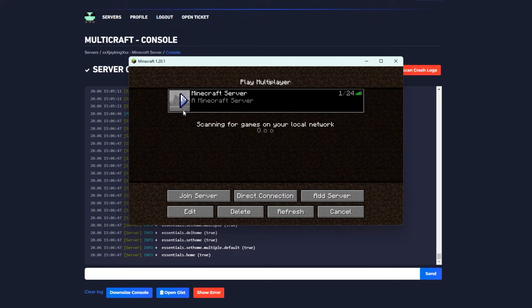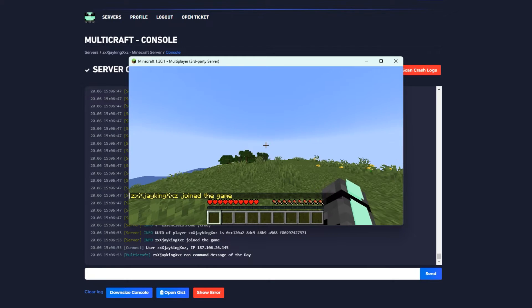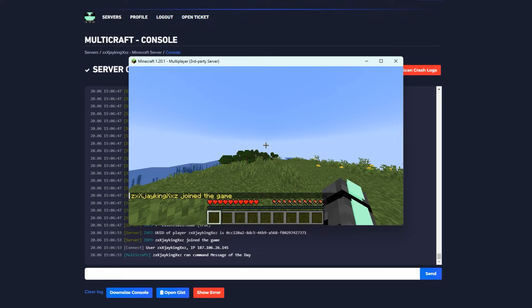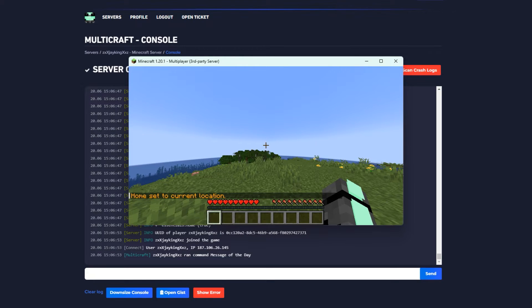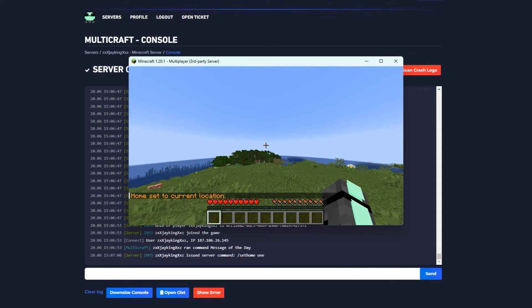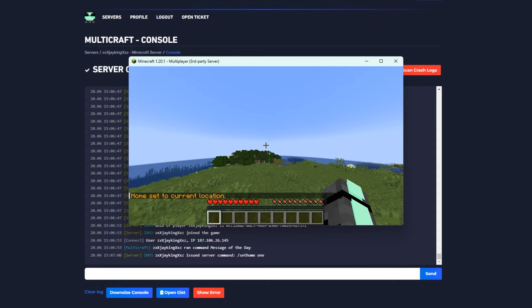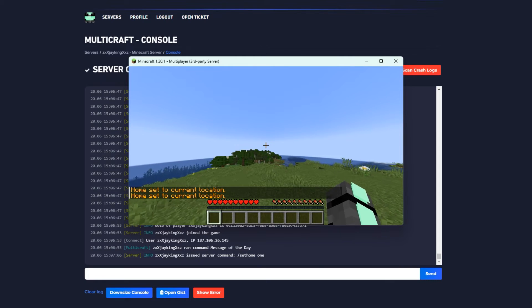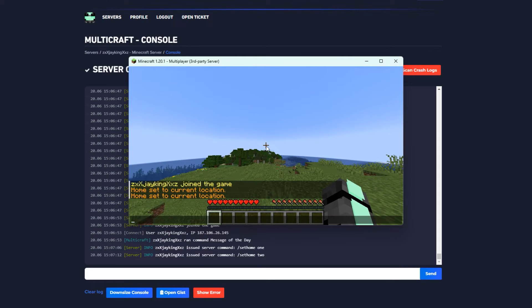Let's join the server to test it out. Upon joining, you should automatically be assigned to the default group, so we should only be able to set two homes. Setting first home to current location. Now let's set another one.